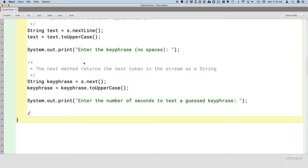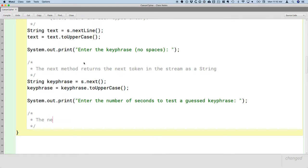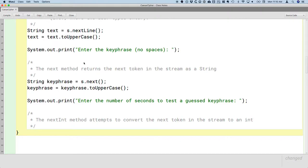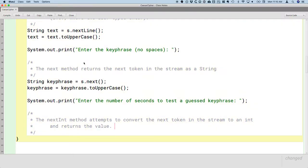We're going to use the nextInt method. The nextInt method attempts to convert the next token in the stream to an int and returns the value. So if the user types in 37, it will convert it to the integer value 37 and return it as an int. We can assign it to an integer variable.